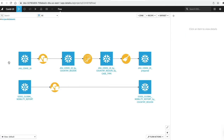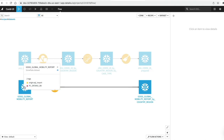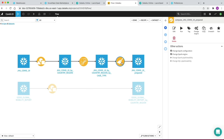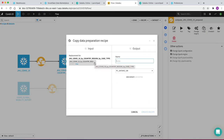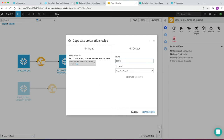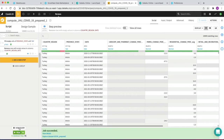In the dialog box, we click the dropdown for Replacement For and pick our global mobility report by country region, which is our aggregated dataset. We give the output a name and click Create Recipe. Then we click Run to execute the copied recipe, and that job succeeded. So now we've done some relatively basic data cleansing activities on both our data sets as well as some transformations.